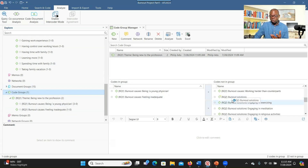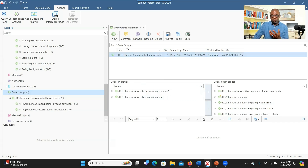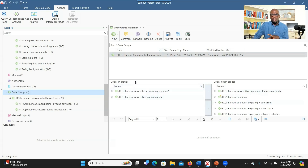We can develop themes within Atlas TI, but sometimes you have to review all the codes, see the similarities, and come up with themes — and it's very difficult to do that inside the software. This approach works normally only if you already have the themes in mind. If you don't know the themes yet, this is where my recommended option comes in: export the code book.